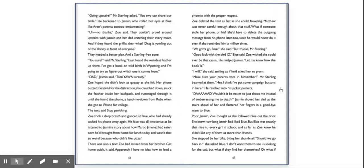Zoe deleted the text as fast as she could, frowning. Matthew was never careful enough about that stuff. What if someone stole her phone or his? She'd have to delete the outgoing message from his phone later too, since he would never do it even if she reminded him a million times. We gotta go, Blue, she said. But thanks, Mr. Sterling. Good luck with the bird ID, Blue said. Zoe wished she could ever be that casual. He nudged Jasmine. Let me know how the book is. I will, she said, smiling as if he'd asked her to prom.